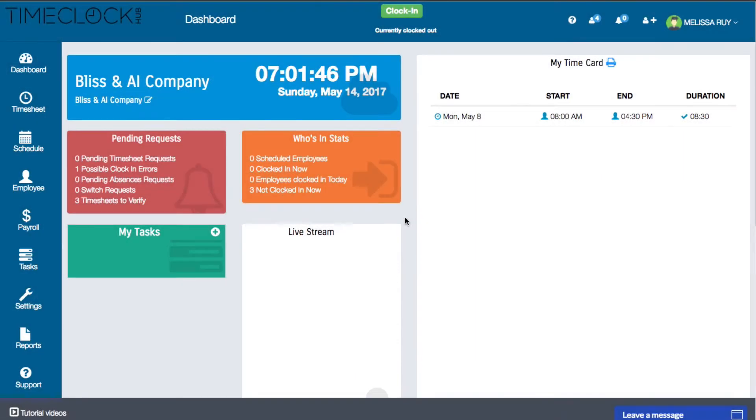Hey everyone, Heather here with Time Clock Hub. Today I'll be showing you how to create a work schedule for your employees.